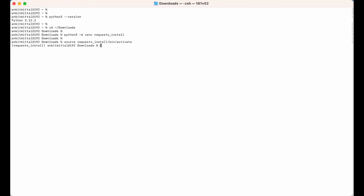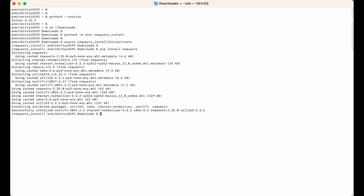Now let's go ahead and install the requests library. We will use the pip command and say pip install requests. I would write it down and hit enter. The installation is completed — as you can see the message 'Successfully installed', which means the requests library is installed properly.